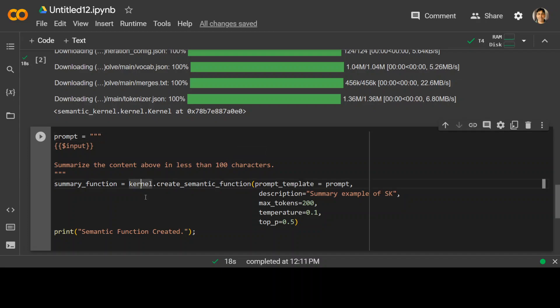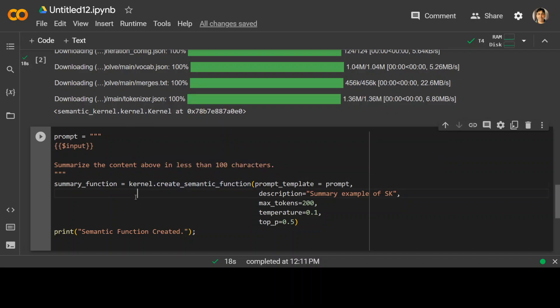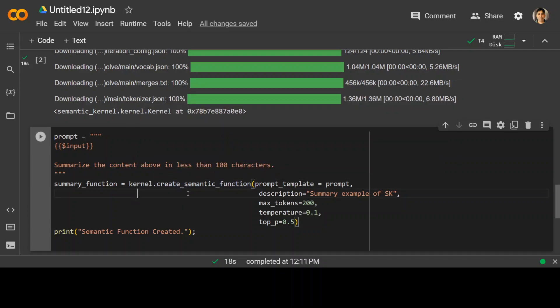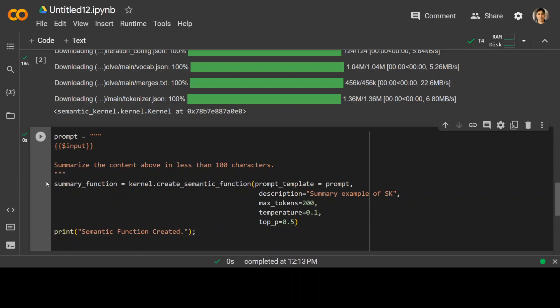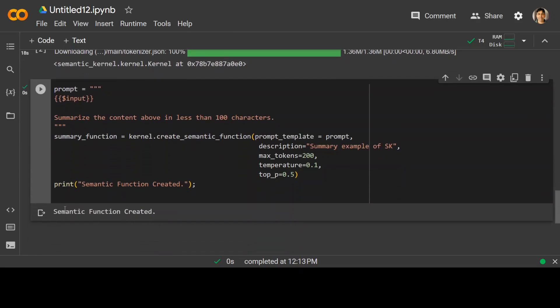And then we are calling the create semantic function function from the semantic kernel, which is a built-in semantic function. And then we are passing it our prompt, which is this, then a description, and then some of the max tokens for the model, temperature which determines randomness, and the drop probability. And you can adjust it accordingly. But default is fine in most of the cases. So let's run it. And it should create your function. So as you can see semantic function created.